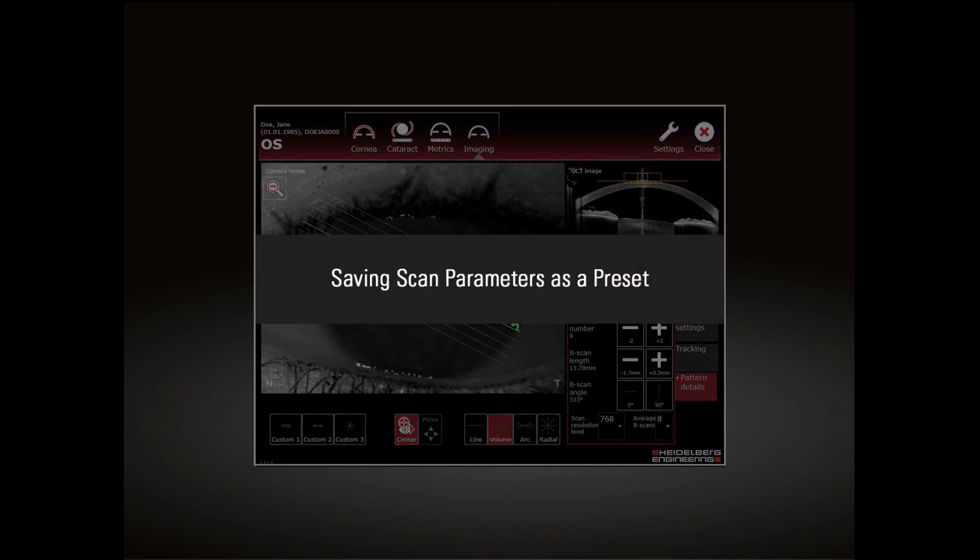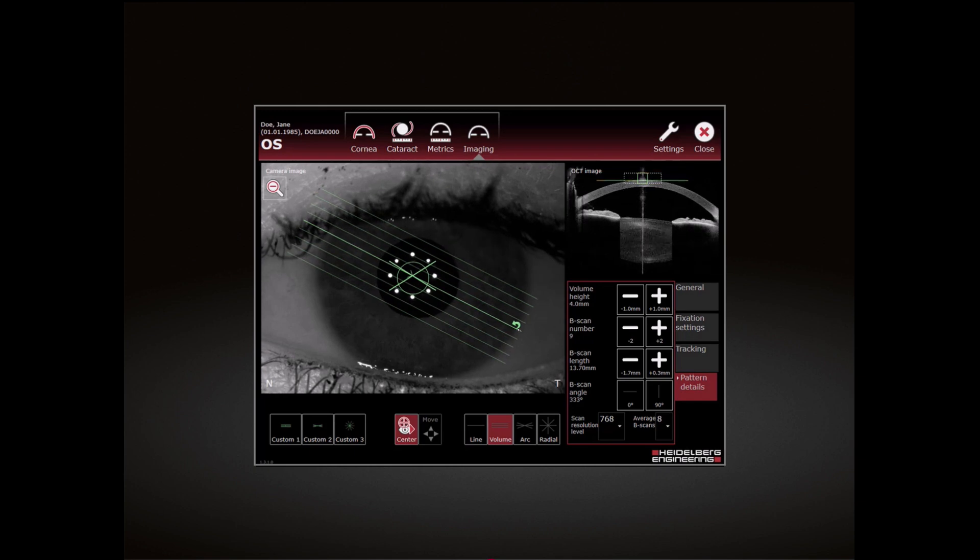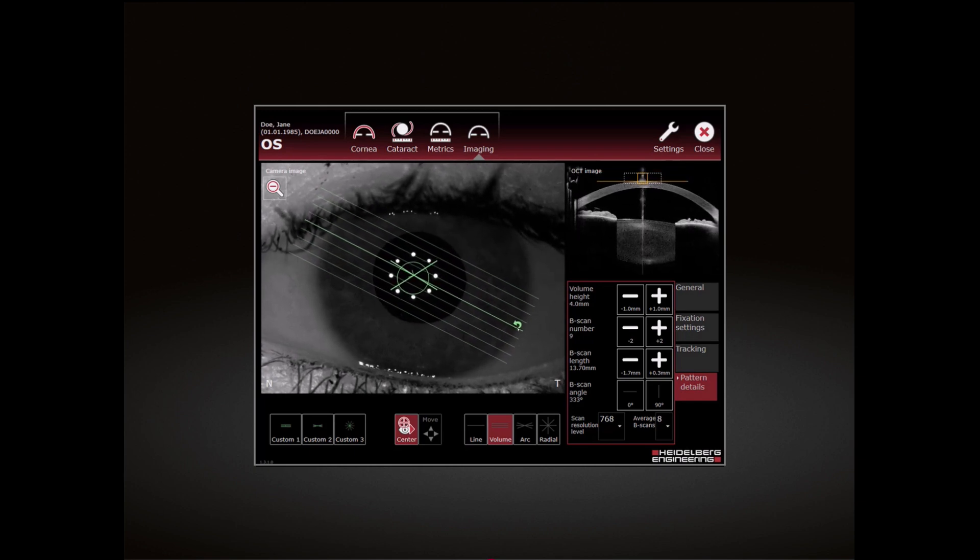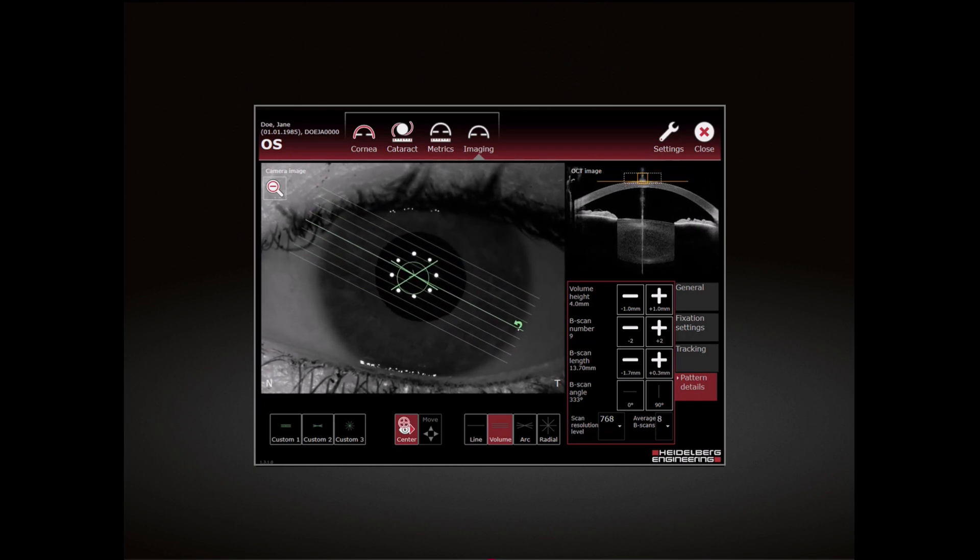Saving Scan Parameters as a preset: To save the defined scan settings, tap and hold Custom 1, Custom 2 or Custom 3.